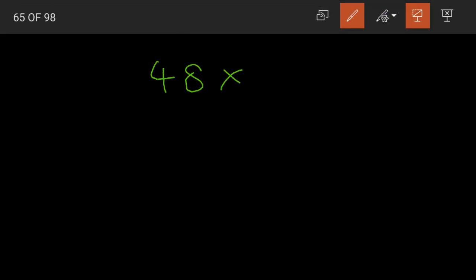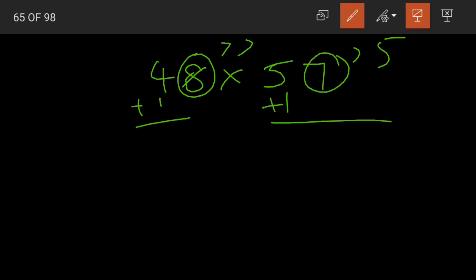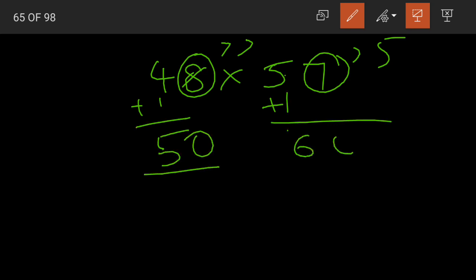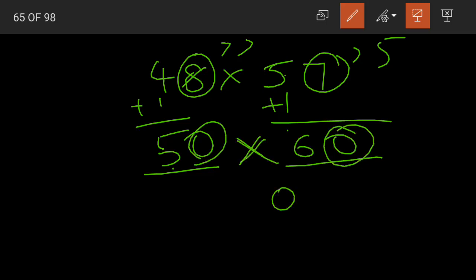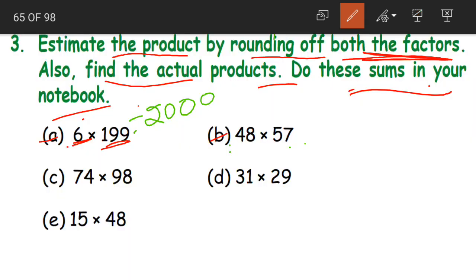Coming to question B: 48 into 57. Again rounding to the nearest tens. Both digits in the ones place are greater than 5, so we add 1 to the tens place digit. 4 plus 1 is 5 and 0, 5 plus 1 is 6 and 0. So we have 50 into 60 — two zeros in the product. 5 sixes are 30, so our estimated product is 3,000.